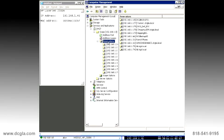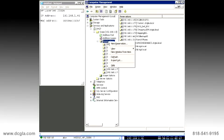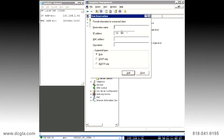So to set up your reservation, you'll need to right-click on Reservations and go to New Reservation.